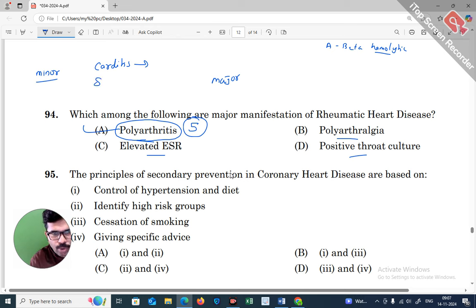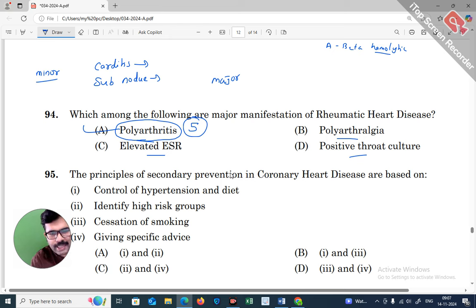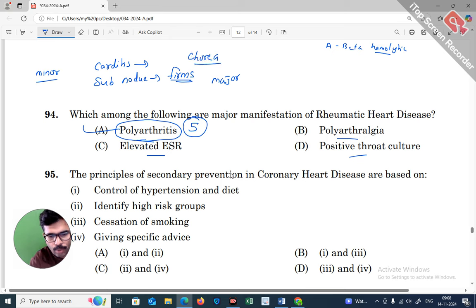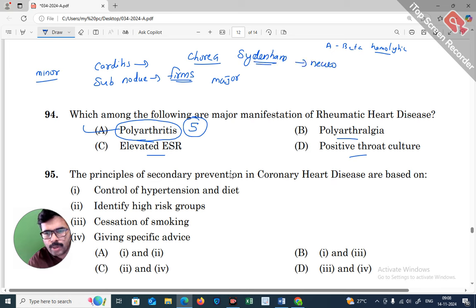Subcutaneous nodules are a major manifestation — these are firm, painless lesions under the skin. Sydenham's Chorea is also a major manifestation — it is a neurological problem.